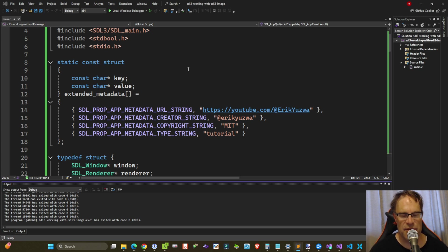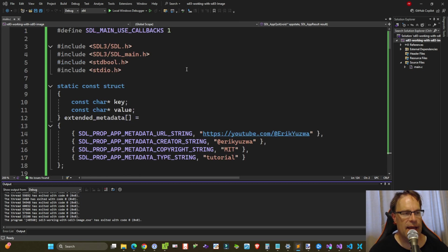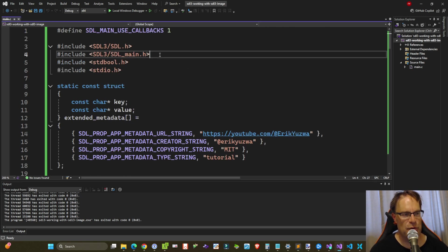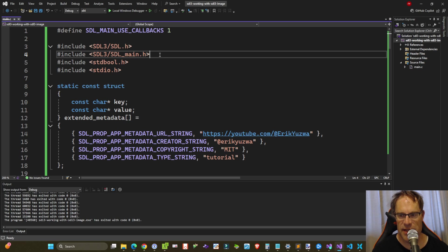You can grab the source code to this what we're about to do today on my github and then follow through and I'm sure it'll start to make sense.